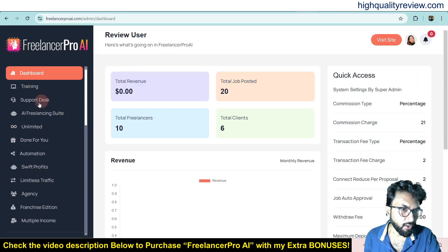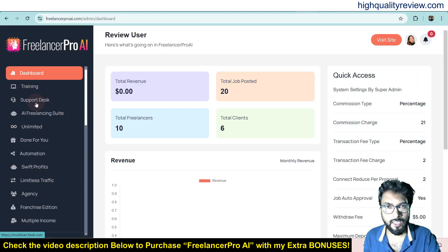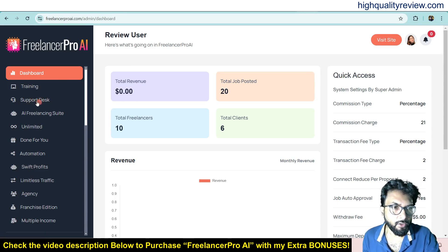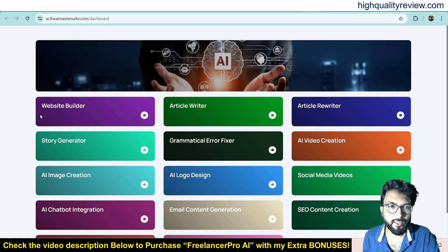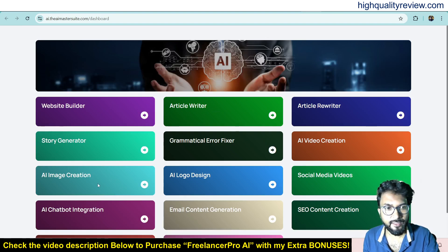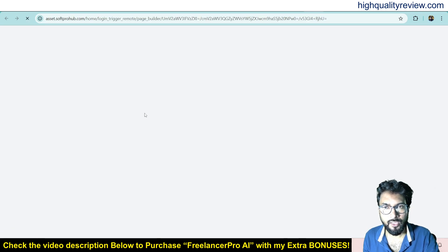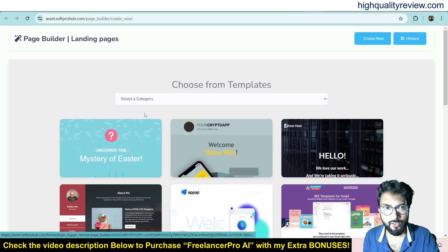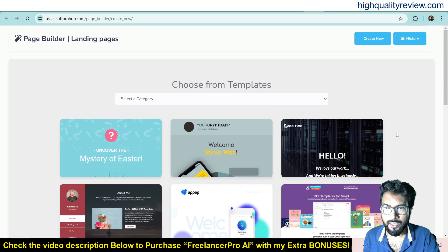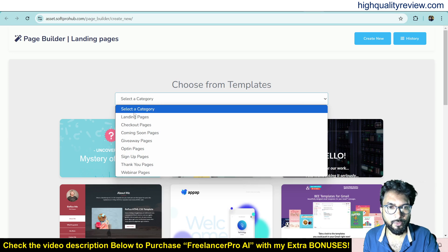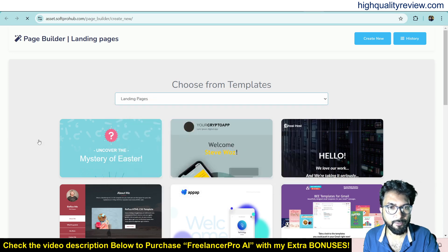You can also contact the support desk if you face any problem. Now in the AI Freelancing Suite you'll find the website builder, AI article writer, article rewriter, story generator, Gamma article writer, and AI video creation. Clicking on the website builder lets you create a website or landing page — pre-defined templates are available and you can select a category.